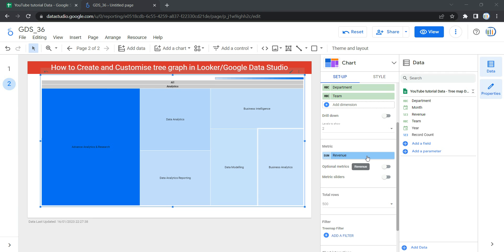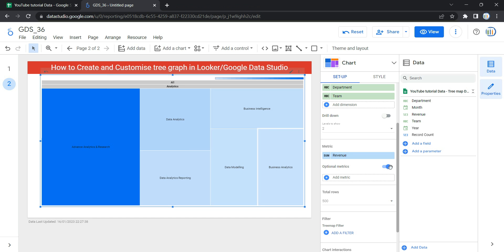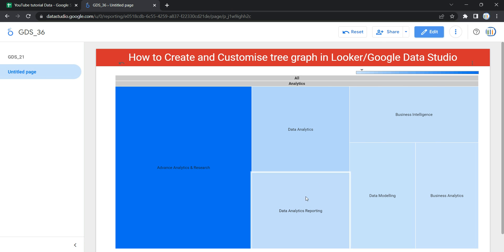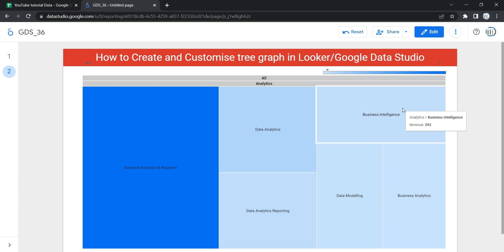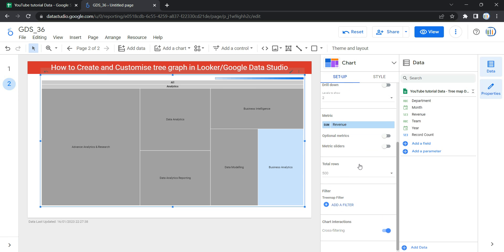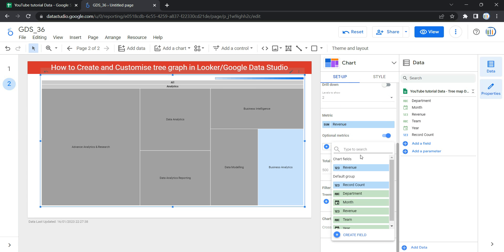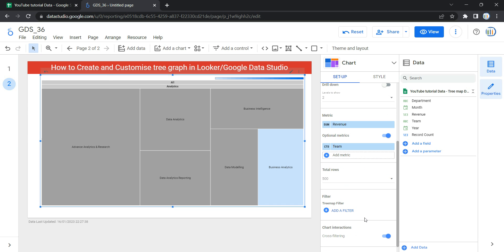Within Metrics you will see an option for Optional Metrics. With optional metrics, we can define a list of additional metrics that can be displayed by the chart. If I switch off optional metrics and go to View, I won't be able to see any detail about additional metrics. But if I want to show, in addition to Revenue, the number of records, I can switch on Optional Metrics and add a metric such as Count of Team, which gives me the count of records for each team in our raw data.